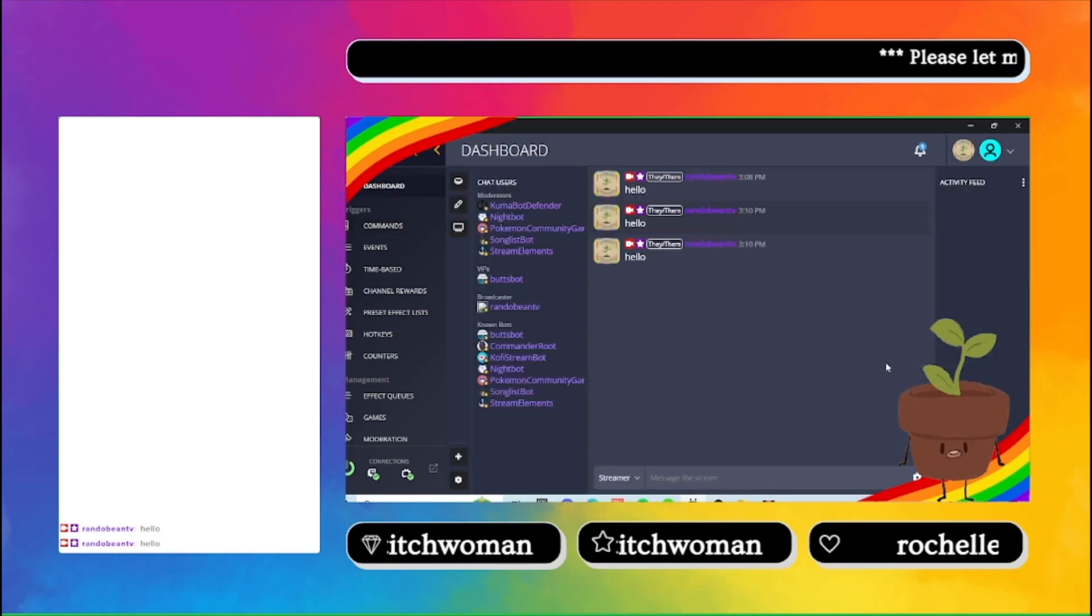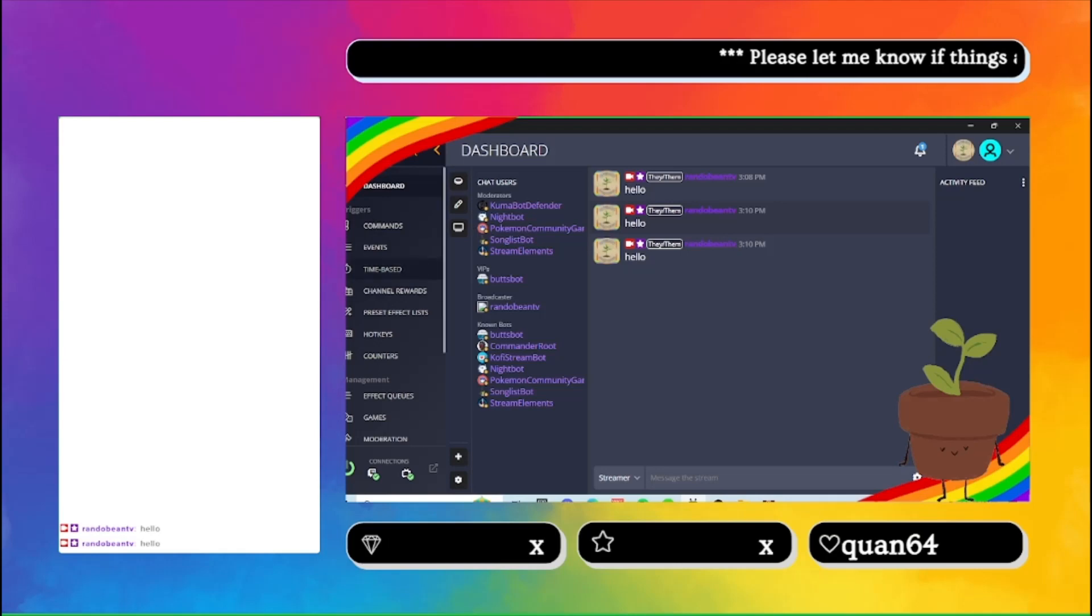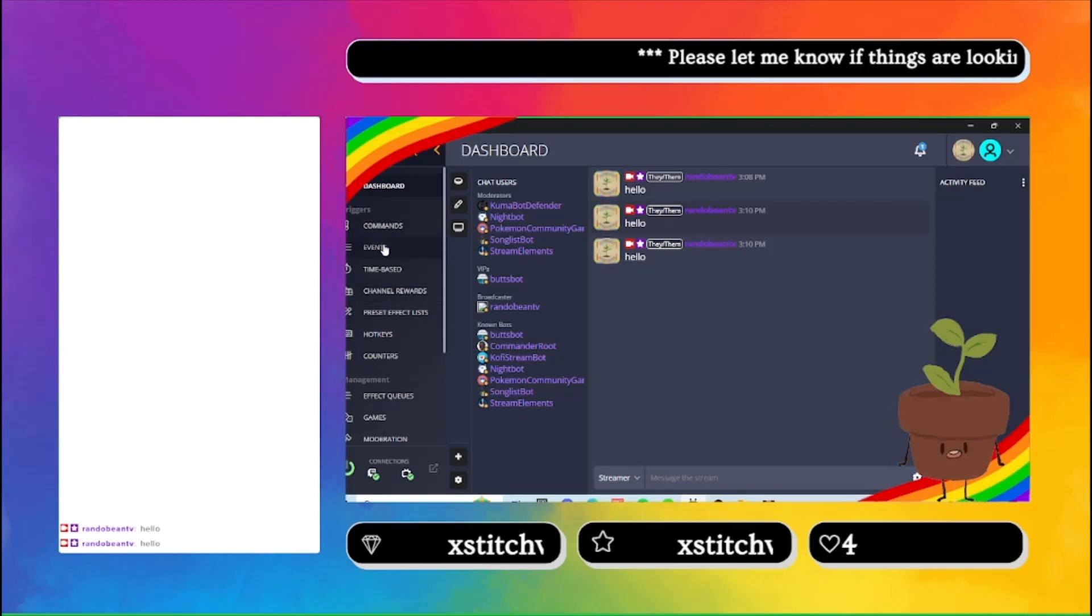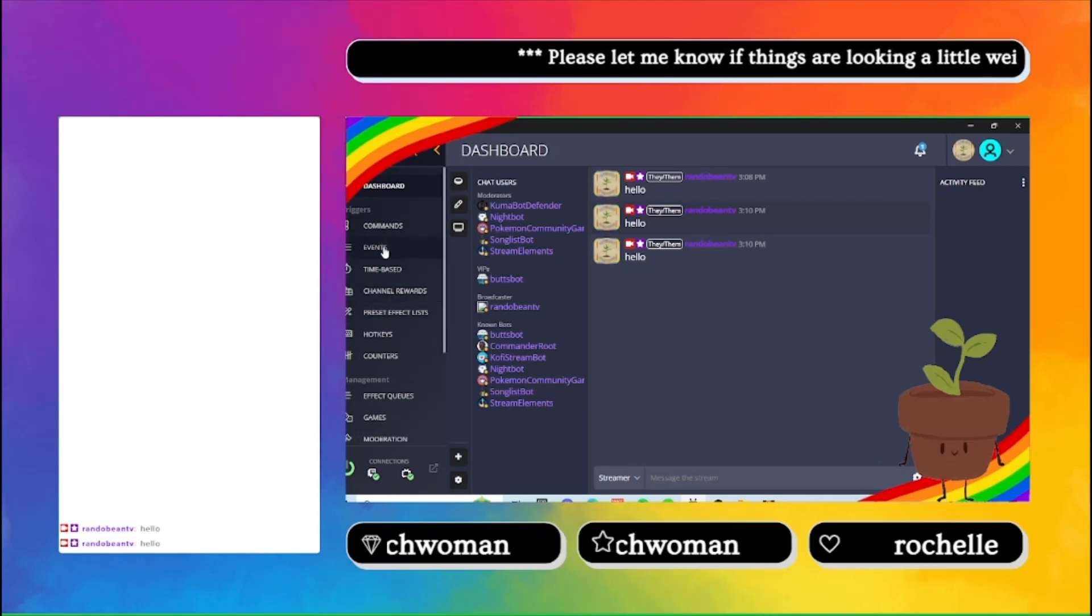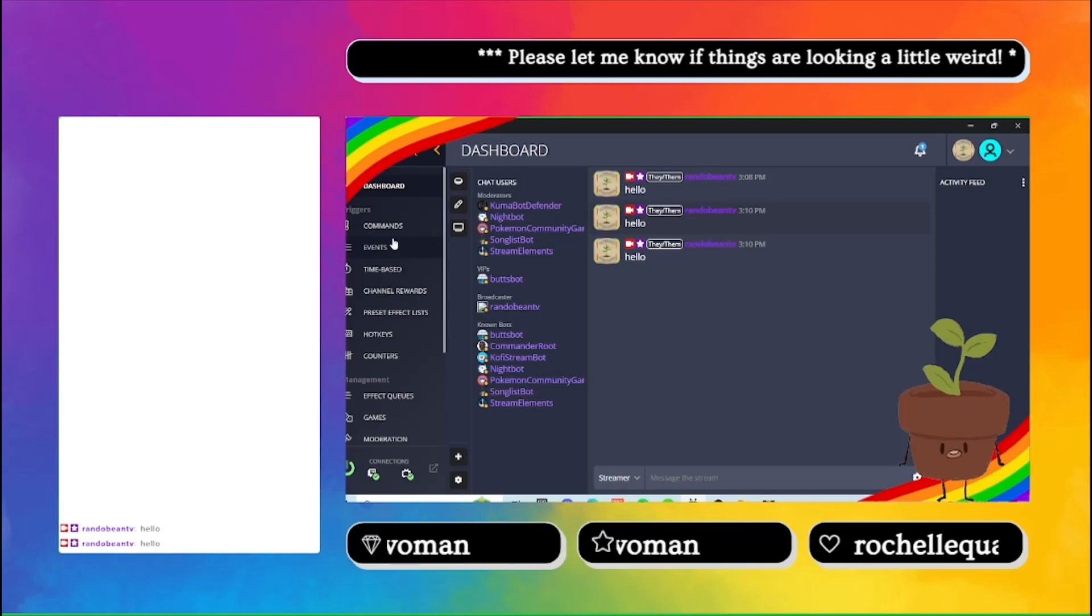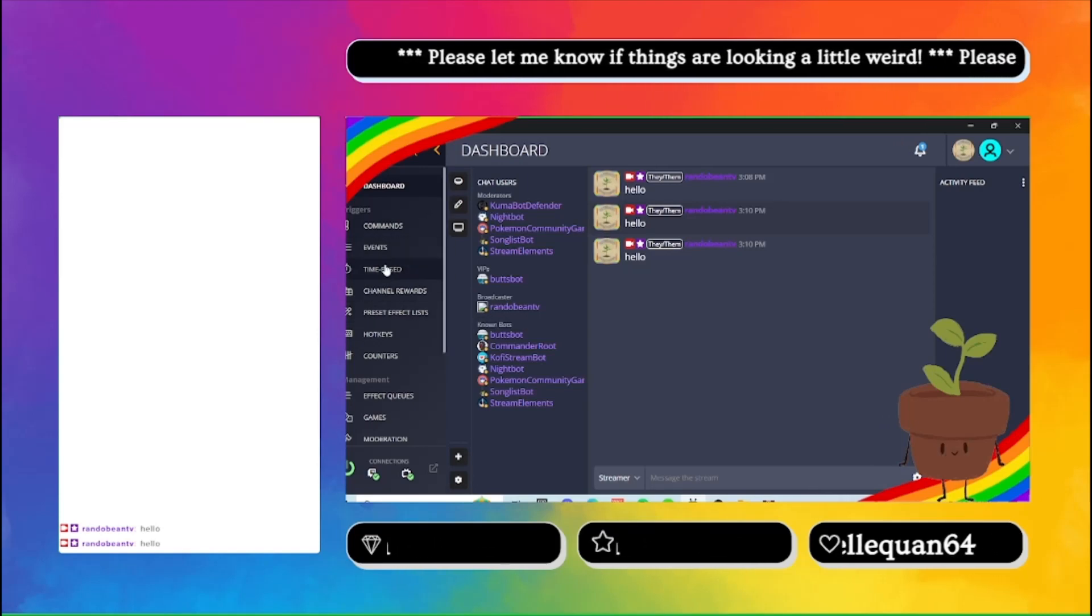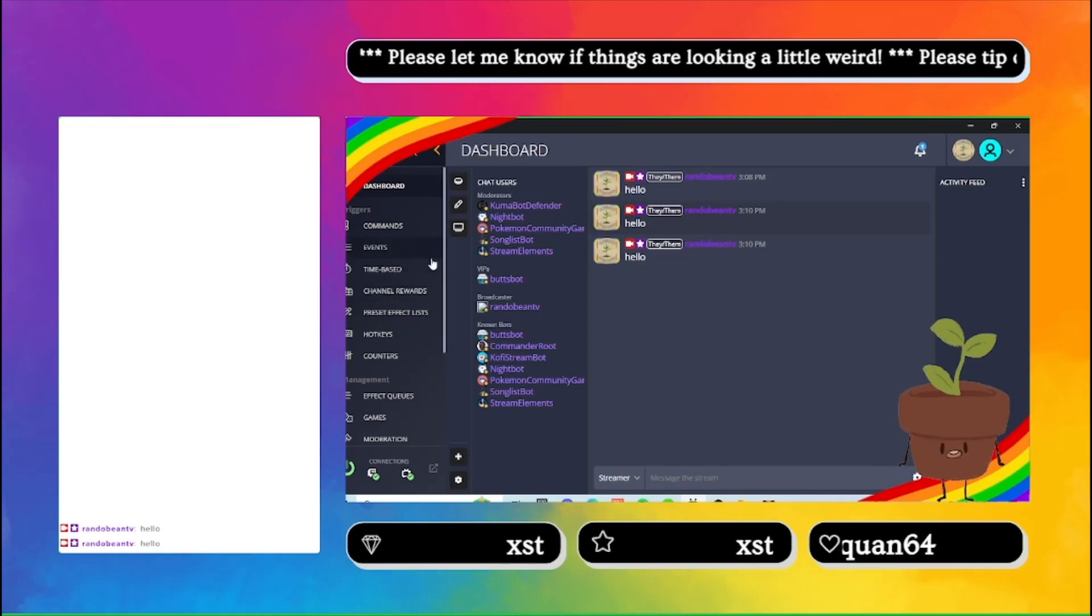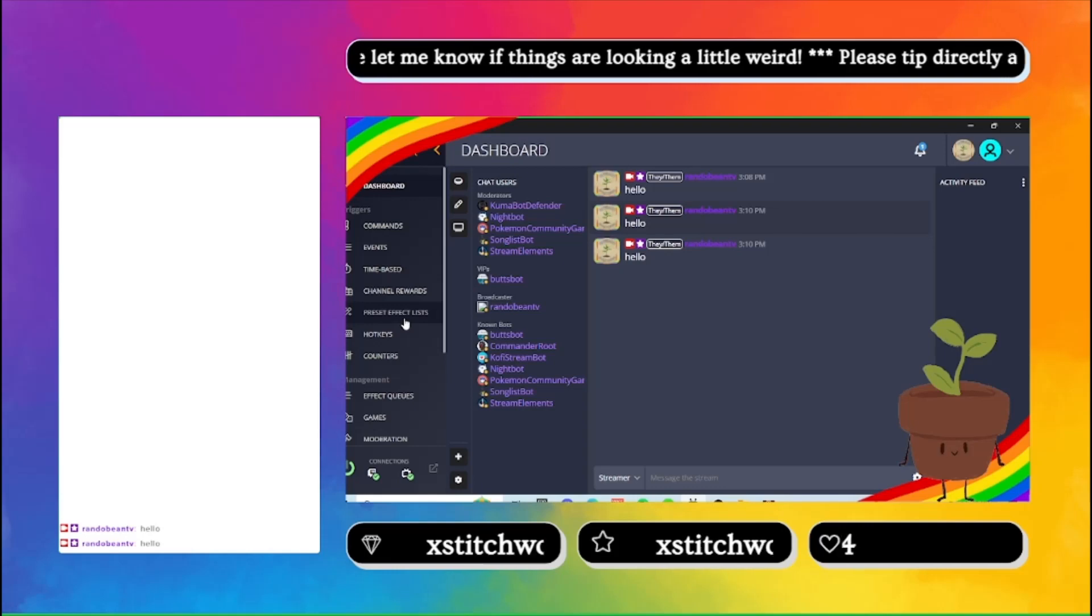When you open FireBot, you'll probably be on your dashboard. This is me practicing all the freaking bots I got. I need to take ButtsBot out of my VIPs. I'm not sure why. I think maybe I did it as a joke because of Proto.